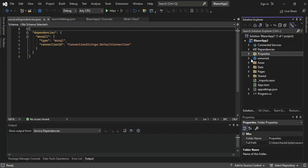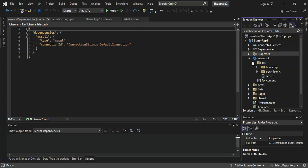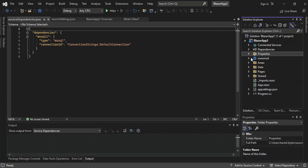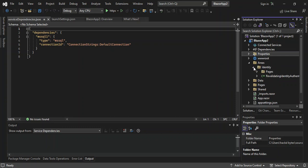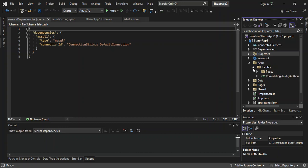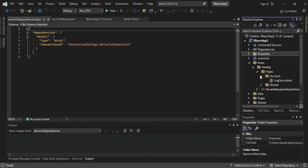We've got the wwwroot folder, which contains the CSS, the favicon icon, and so on. There's a bunch of CSS inside for the project templates. And we've got our Areas folder, which contains the identity for authentication and authorization. This is a revalidation authentication state provider. The pages also contain the logout and shared page for the login.